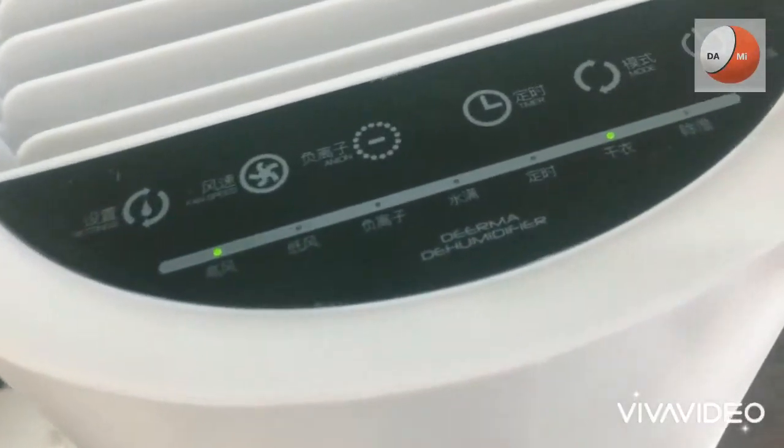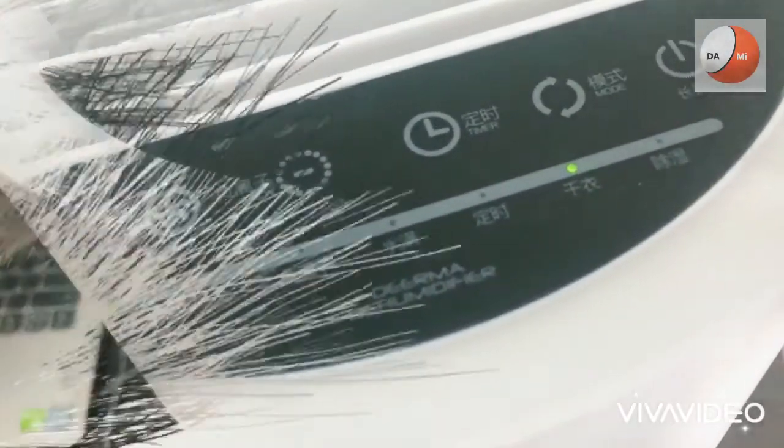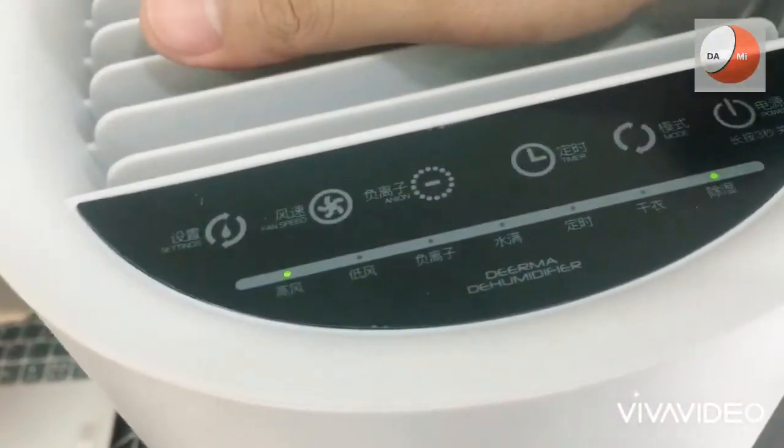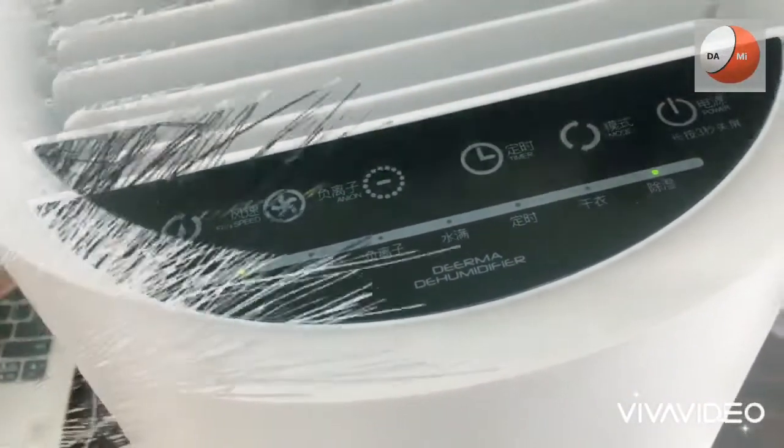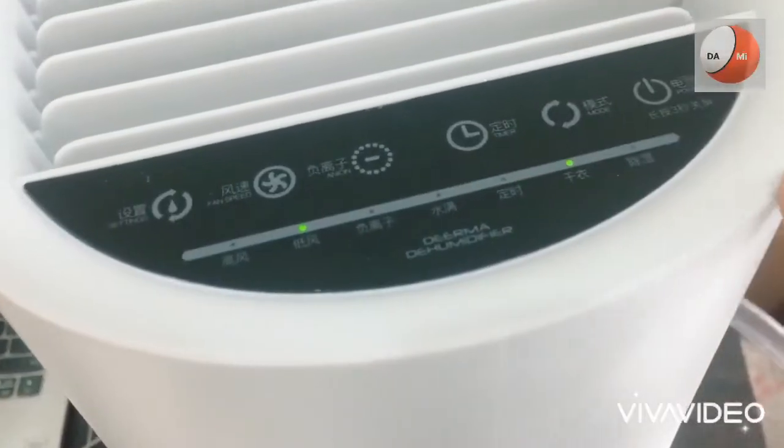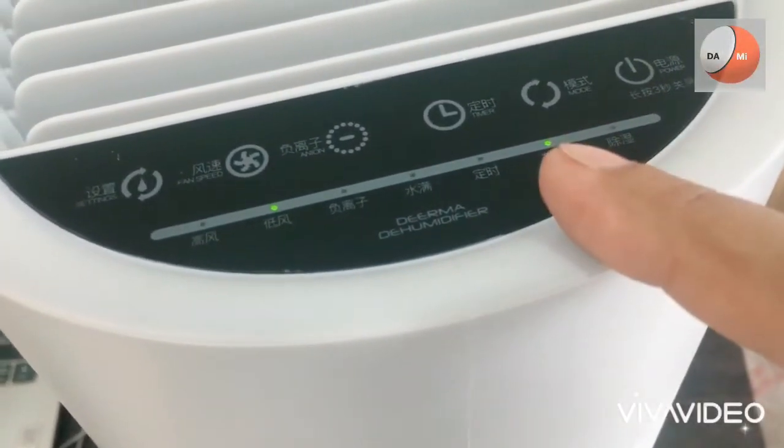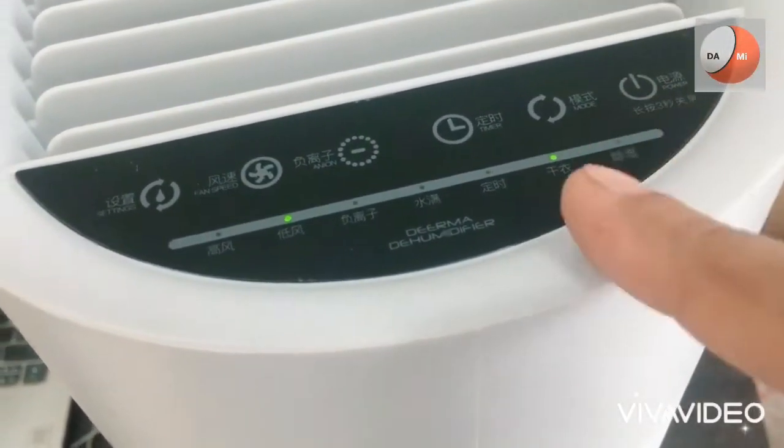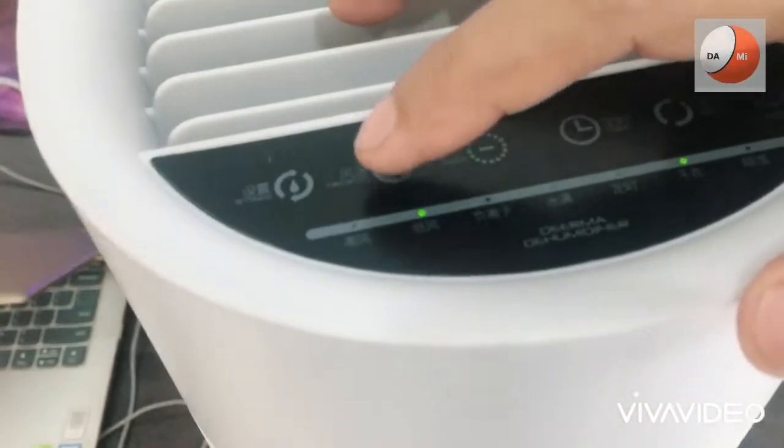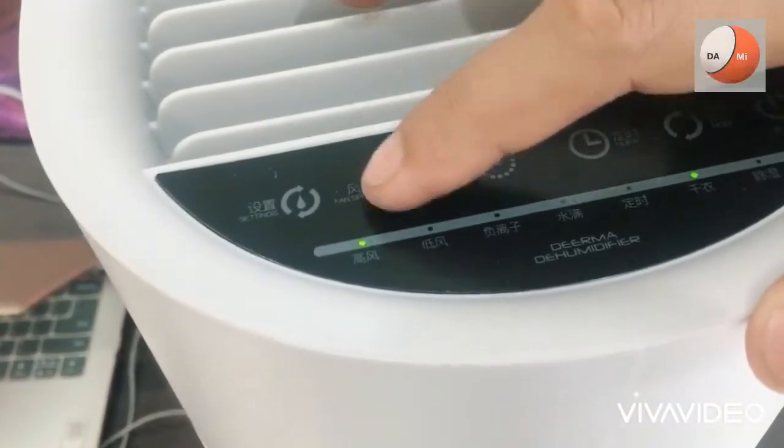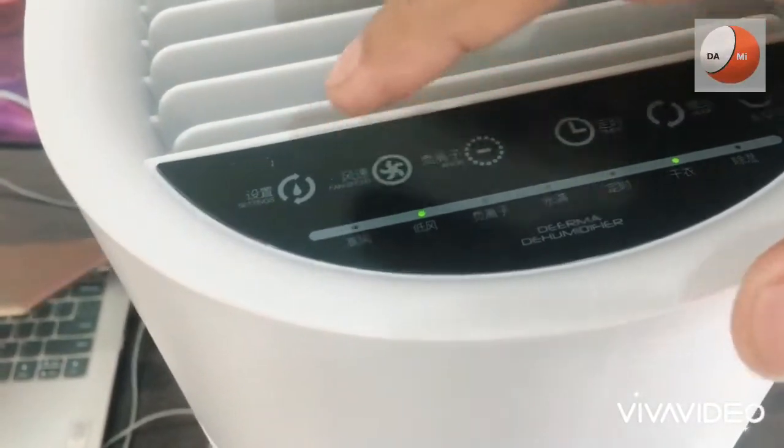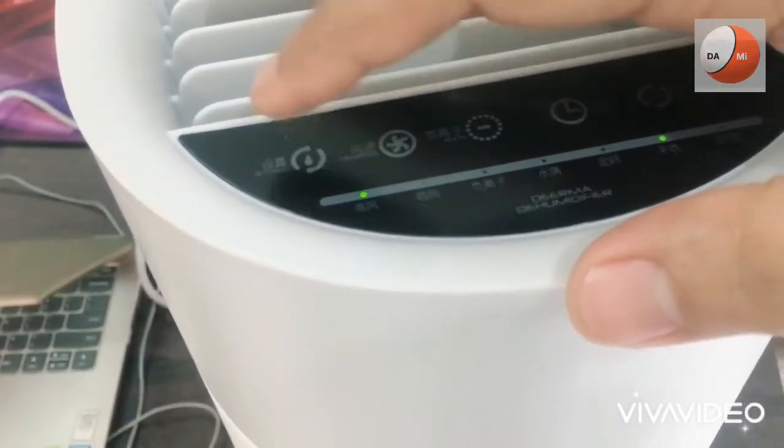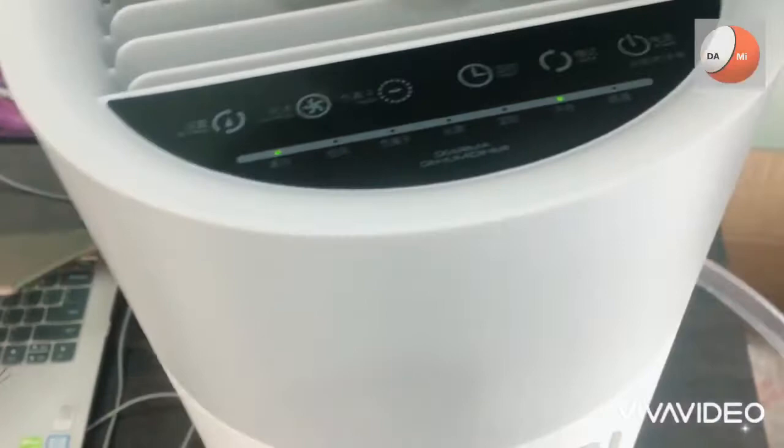Kemudian kita coba untuk mode pengeringan baju. Ini adalah mode pengeringan baju jadi kita bisa letakkan baju di ruangan yang dibawahnya terdapat alat ini. Jadi ketika kita setting seperti ini kita tidak akan bisa mengatur kecepatan kipas walaupun kita pencet dia tidak akan bisa diatur karena mode ini berbeda.